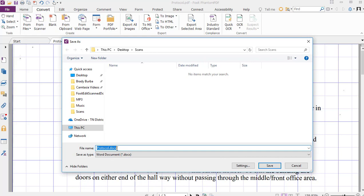Keep the same name. It's going to be a Word document with a DOCX extension. We'll click Save.